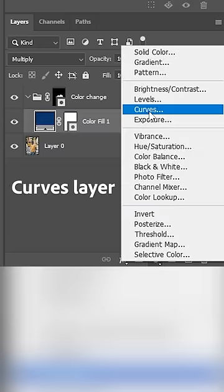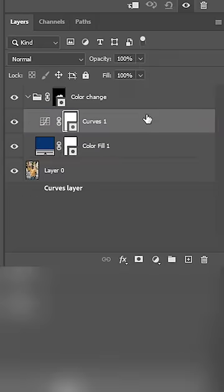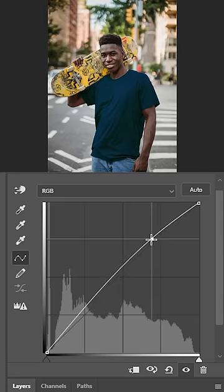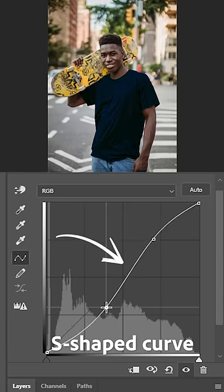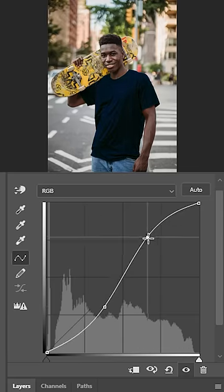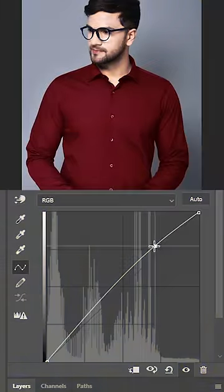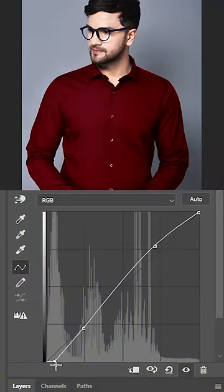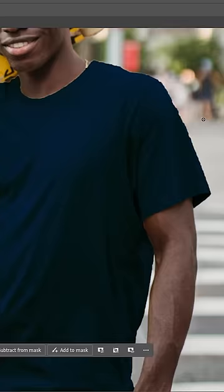Now create a curves layer above the solid color and create an S-shaped curve to add some contrast between highlights and shadows. You can experiment with this until you get a realistic result.